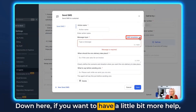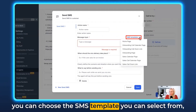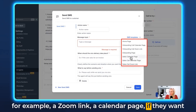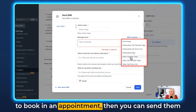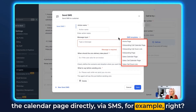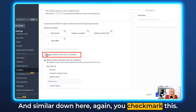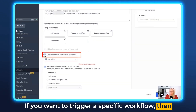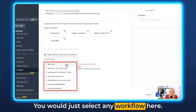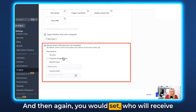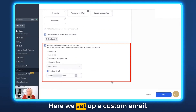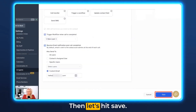If you want a bit more help, you can choose an SMS template — for example, a Zoom link or a calendar page. If they want to book an appointment, you can send them the calendar page directly via SMS. Similarly, you can checkmark the workflow trigger option and select a workflow, then set who will receive an email notification post-call completion. Here we set up a custom email. Then let's hit Save.